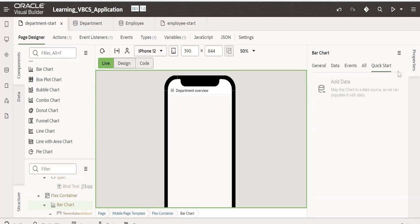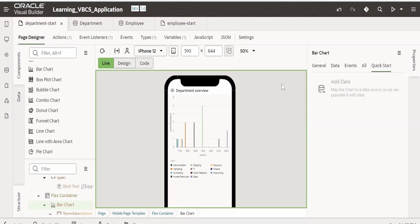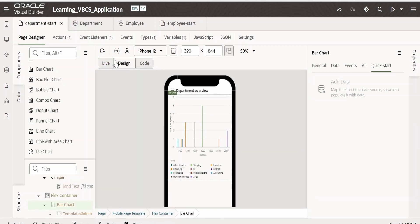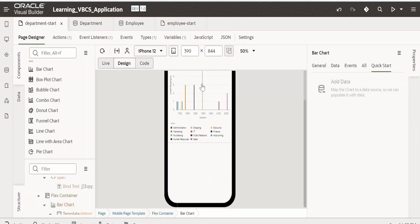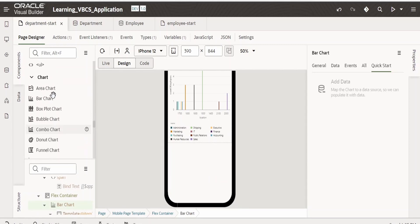One of the great features of Visual Builder is as soon as you configure the details for any chart or any component, it will reflect over here instantly, like in design or in the live mode. Now let me switch out to design mode. Let me drop one more bar chart over here, below the first bar chart.